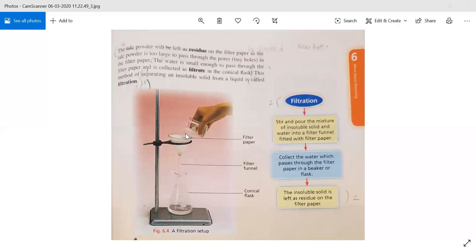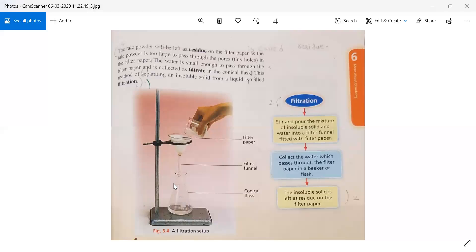When we pour the mixture of talc powder and water, the water passes through the filter funnel fitted with filter paper and collects in the conical flask as filtrate. The talc powder remains on the filter paper and is called the residue. So the liquid collected is called filtrate, and the solid left on the filter paper is called residue.